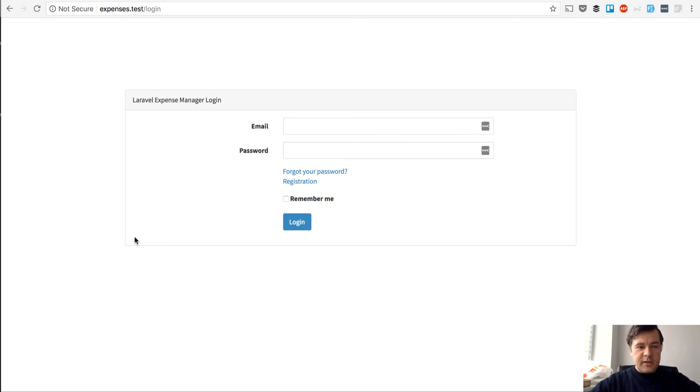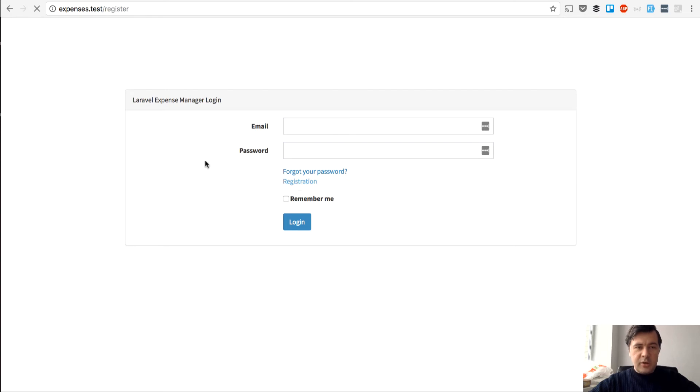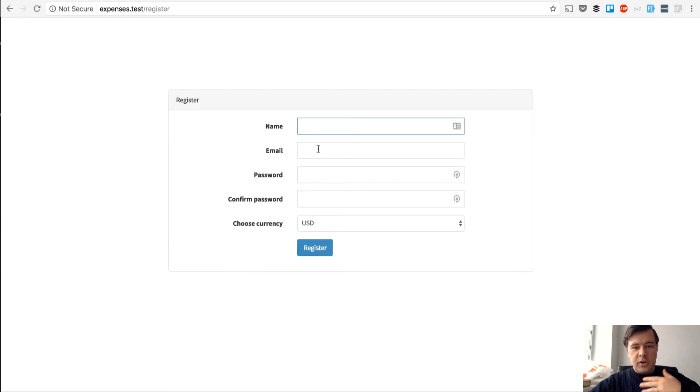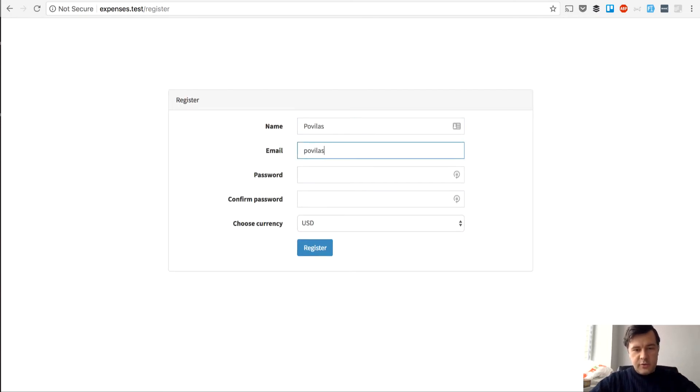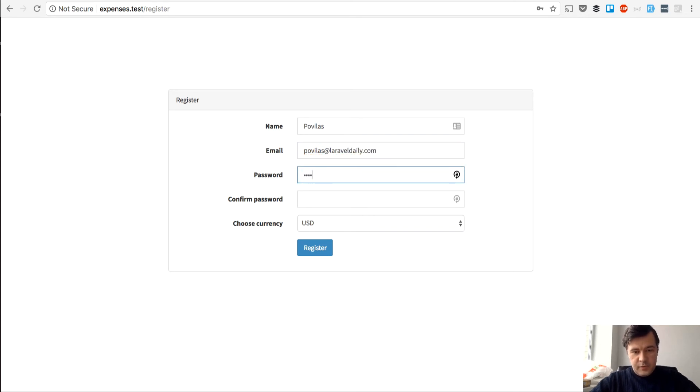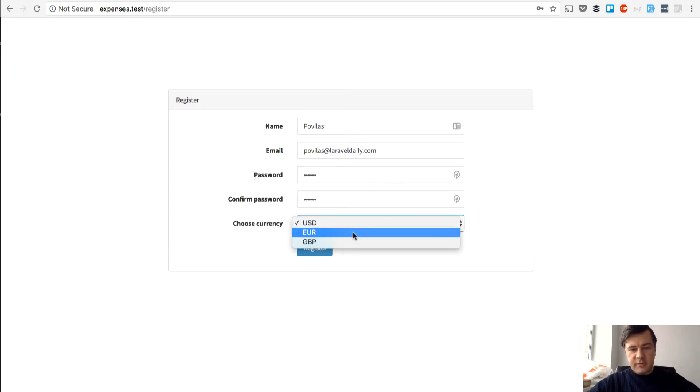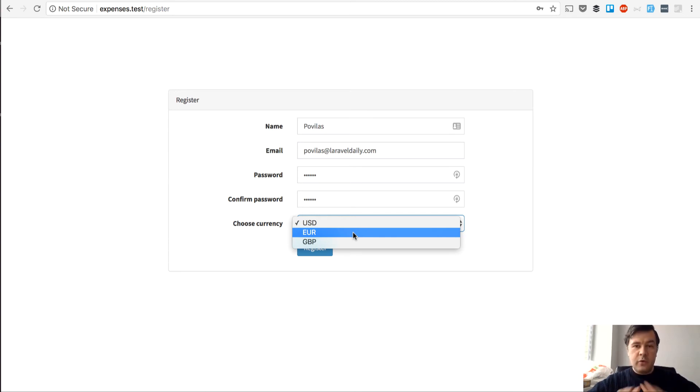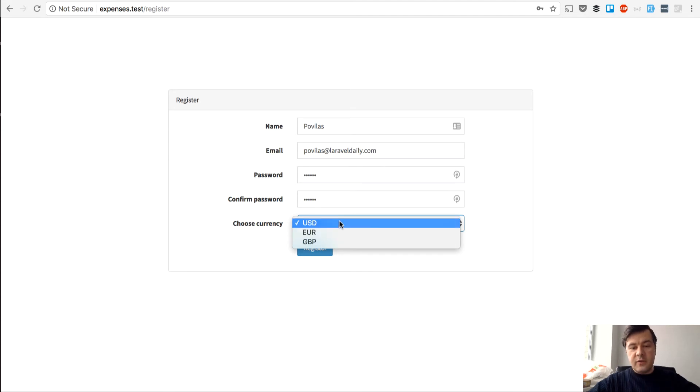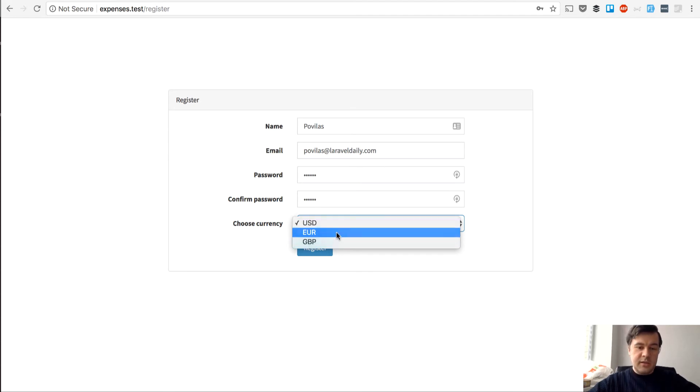So we have our new expense manager which works like this. You register and you can manage your expenses and income online. For example I will register here with password and that is the important drop-down. You can choose currency. So I will show you two things in this video.